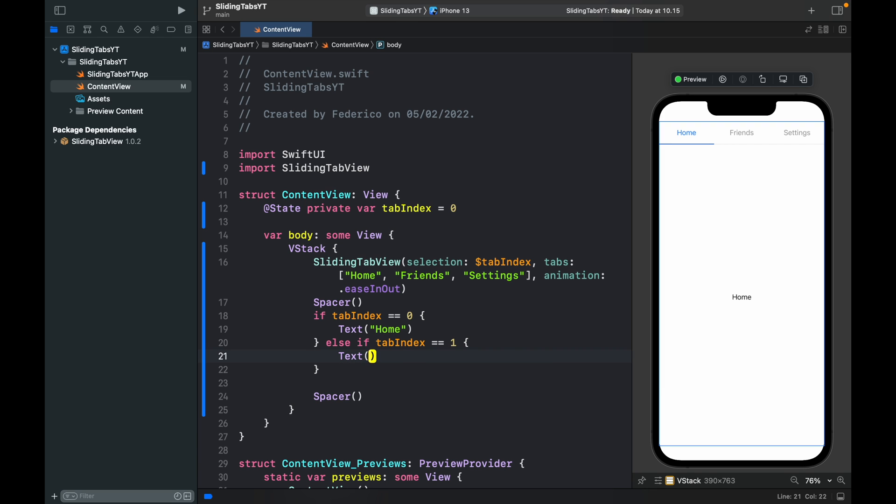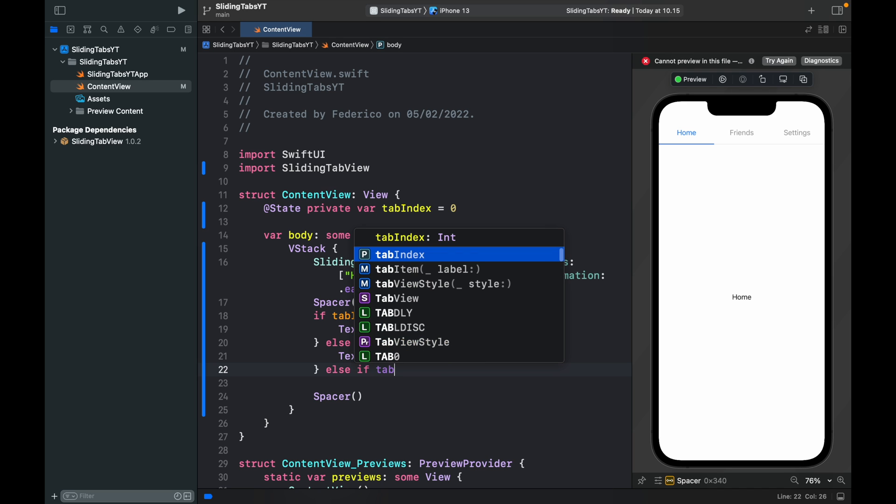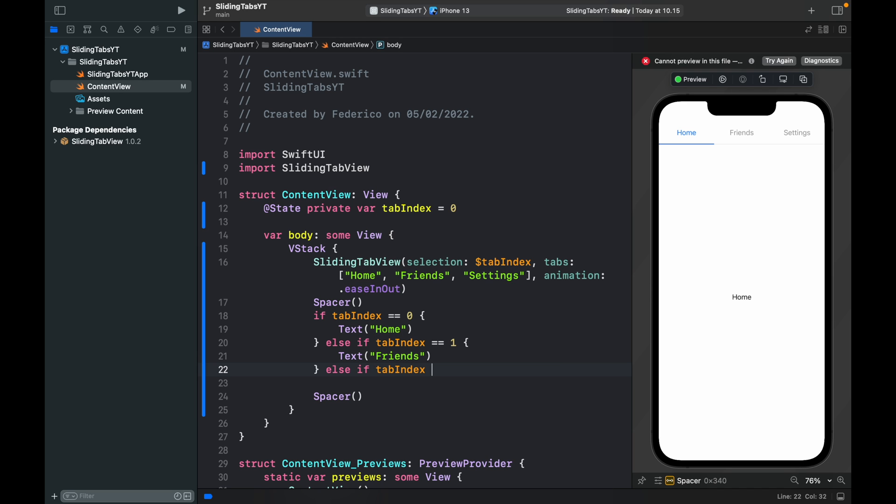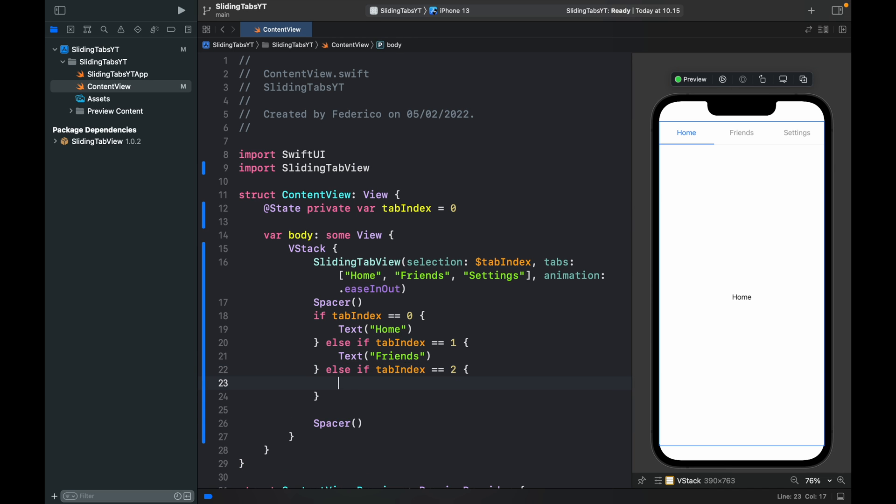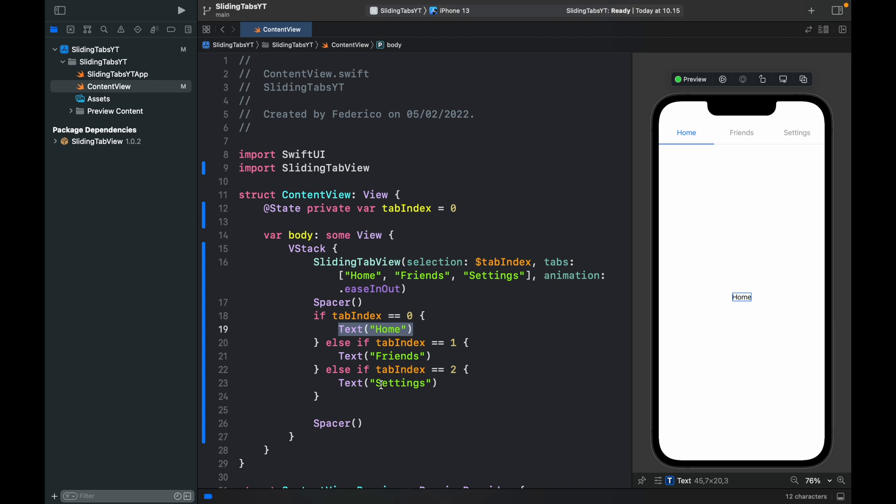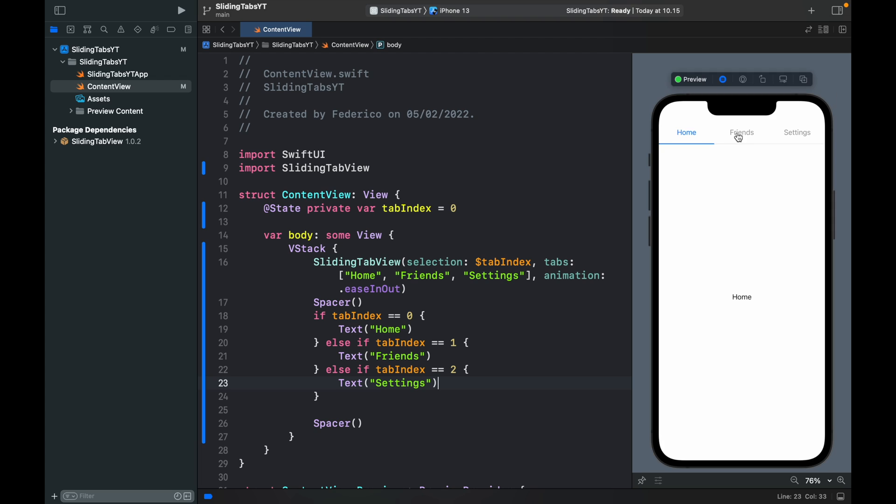Else if tab index is equal to two we will say text is equal to settings. You're more than welcome to add your own screens here. This is just for testing purposes. We have three texts and as soon as we run the emulator you'll notice that if we click on friends it will switch to friends screen. Otherwise settings will take us to settings. It's that easy to implement.